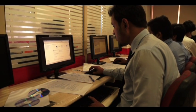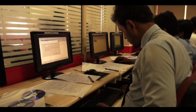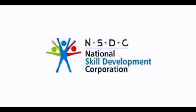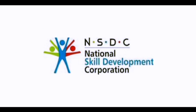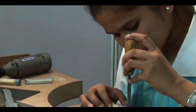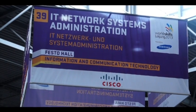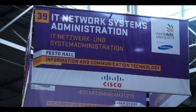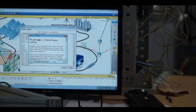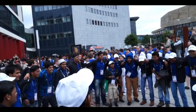Keeping this in mind, and to give the youth of today that extra advantage, the National Skills Development Corporation — India's premier organization promoting skill development amongst the youth of the country — participated in the IT network system administration segment of the World Skills Competition to show the world India's IT capability and to open the world for the students of India.